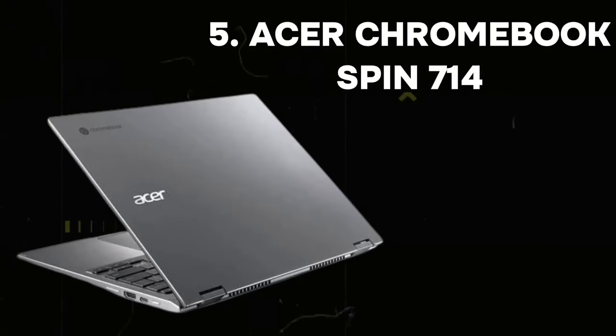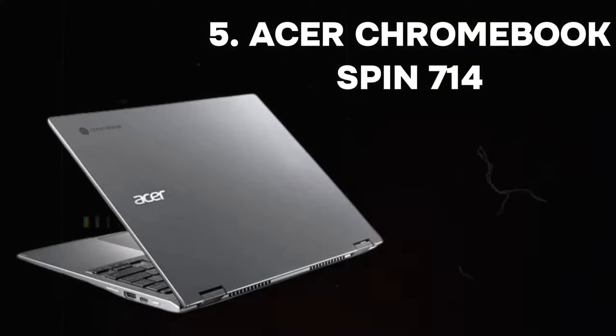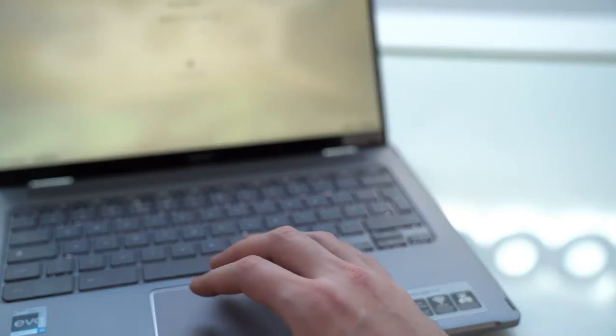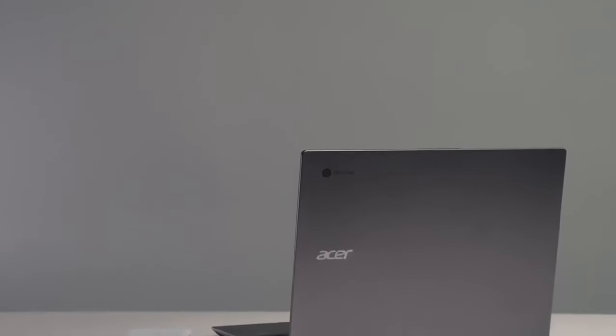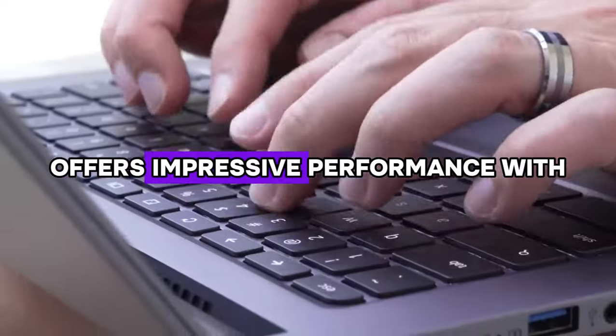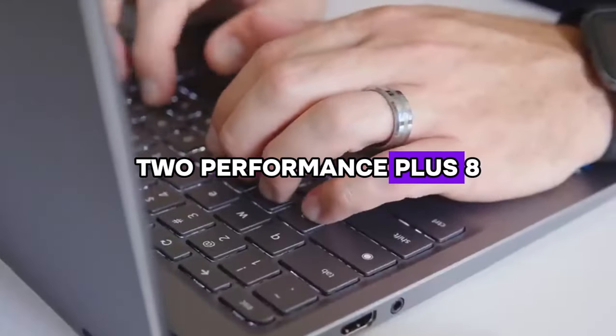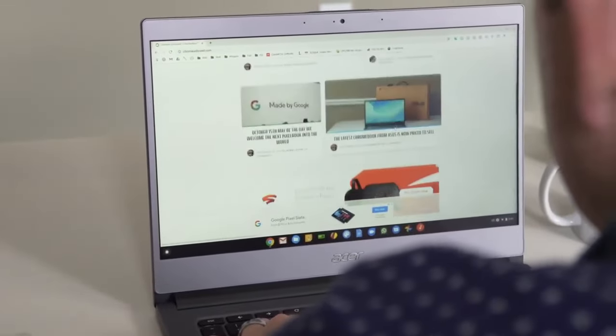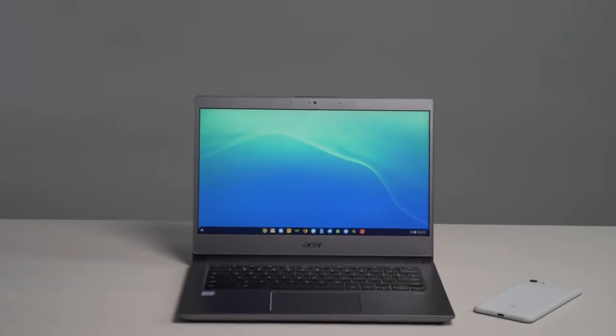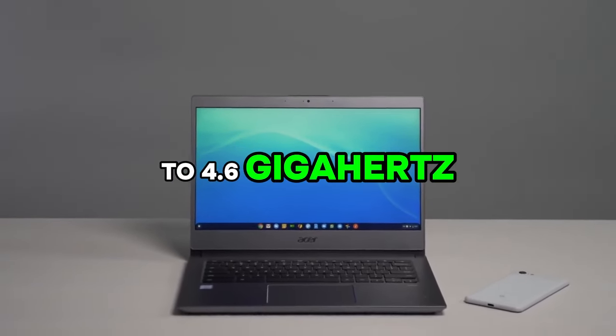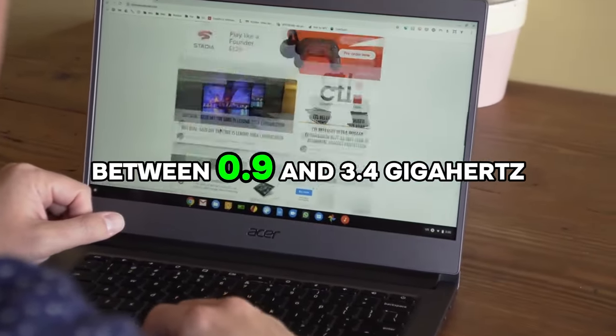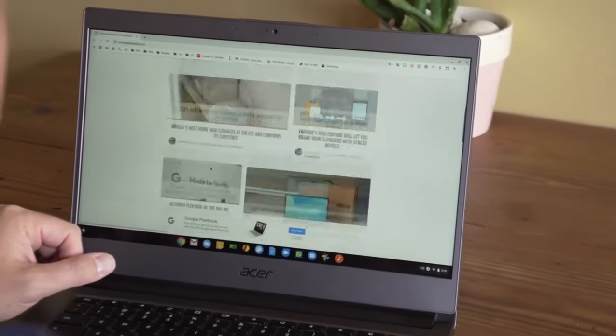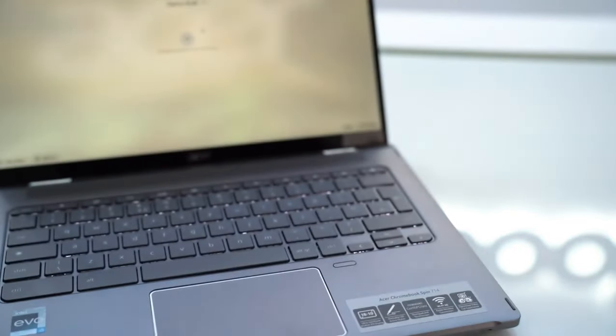Number 5: Acer Chromebook Spin 714. Its price is $699. According to our reviews, it is best performance Chromebook. The 13th Gen Intel Core i5-1335U CPU offers impressive performance with its 10 cores (2 Performance Plus 8 efficiency) and 12 threads, providing versatility for multitasking and demanding applications. The P-Core operates at frequencies ranging from 1.3 to 4.6 GHz, while the E-Core runs between 0.9 and 3.4 GHz, ensuring efficient handling of various workloads and enhanced responsiveness.